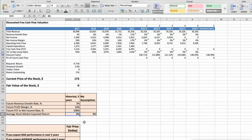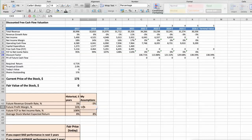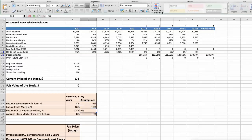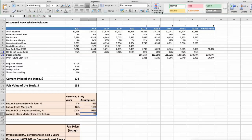Let's consider three different scenarios for 3M company: bad, average, and good. First scenario: 3M will have bad performance in the next 5 years. Future revenue growth rate would be low at minus 3%, future profit margin would be low at 12%, and future free cash flow to net income rate would be low at 95%. In this case, the fair value of the stock today would be $131.